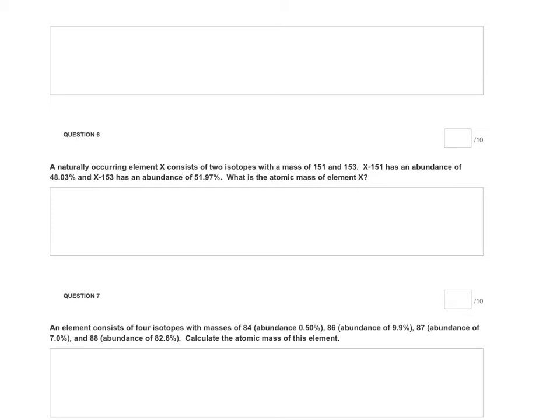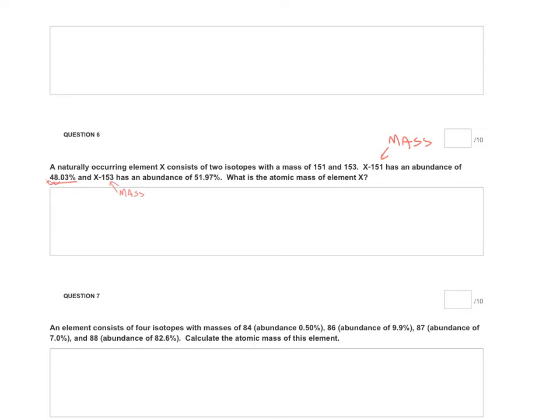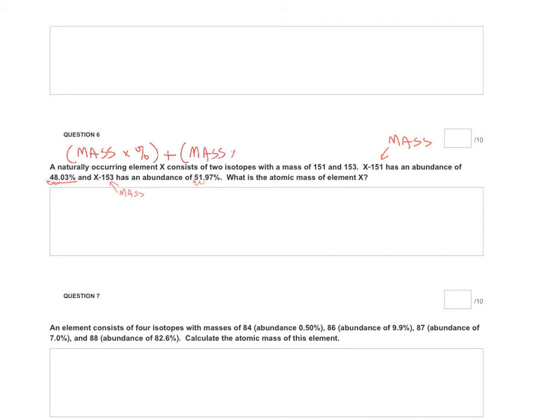So X-151, this is your mass, and it has a percent abundance of 48.03. So remember to move that decimal two places to the left. And then X-153, this is the mass of the second isotope, and it has a percent abundance of 51.97. So when you move the decimal over to the left you get 0.5197. So remember it is the mass times the percent plus the mass times the percent. Since there are only two isotopes I only have to do this twice.